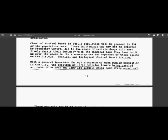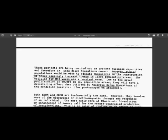With a general ignorance through arrogance of most public population in the United States, the erection of large cellular towers being carried out under Hightone and Xeno are largely going completely unnoticed. And they still are, even though they're all over the place. We are littered with cell towers, some two, three, four back to back or across the street from one another. You see them all over shopping centers. They're around Walmarts. They're all over the country. And at this point,